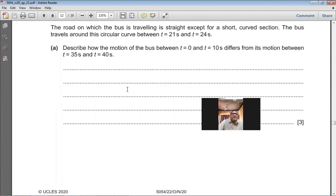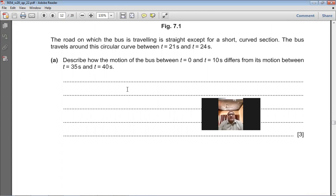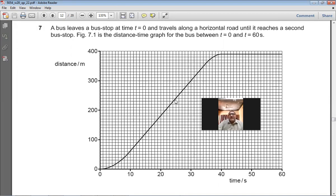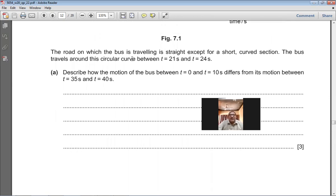The road on which the bus is traveling is straight except for a short curved section. The bus travels around this circular curve between T = 21 and T = 24. Underline this on your hard copy — it is very important information. The first question asks: describe how the motion of the bus between T = 0 and T = 10 seconds differs from its motion between T = 35 and T = 40 seconds.